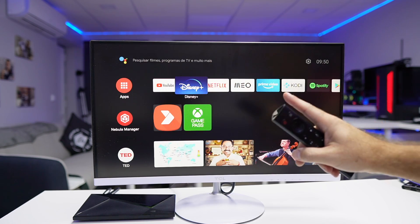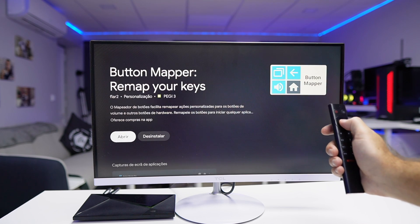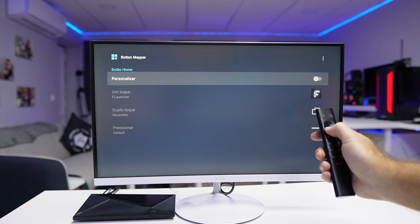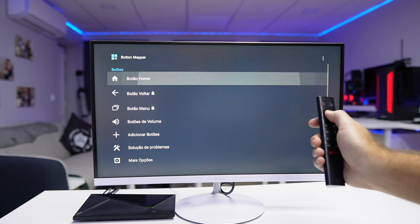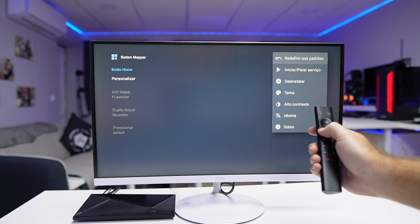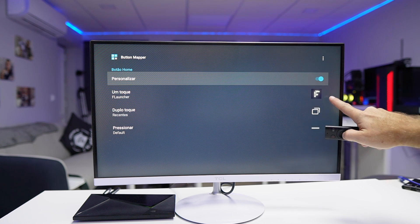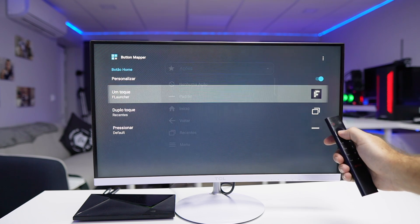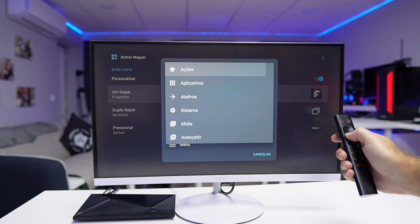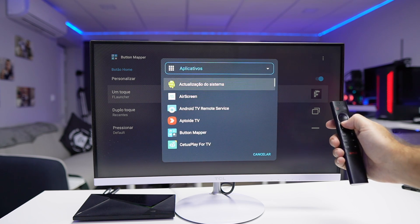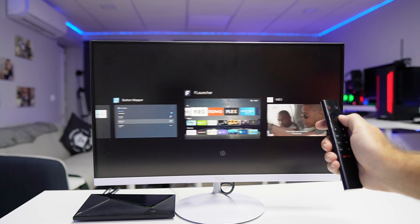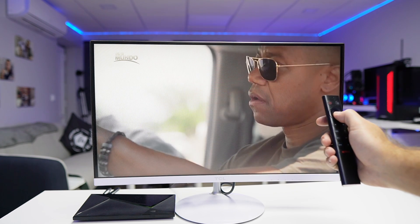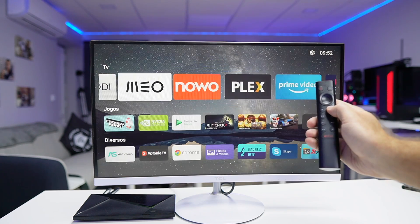There is one problem which happens with any launcher installed on Android TV — when I press the home button it takes me back to the classic Android TV launcher. The solution is an app from the Play Store called Button Mapper, which I've been using for quite some time. I just need to install it and set the home button to open F Launcher, so every time I press the home button it takes me directly to F Launcher.